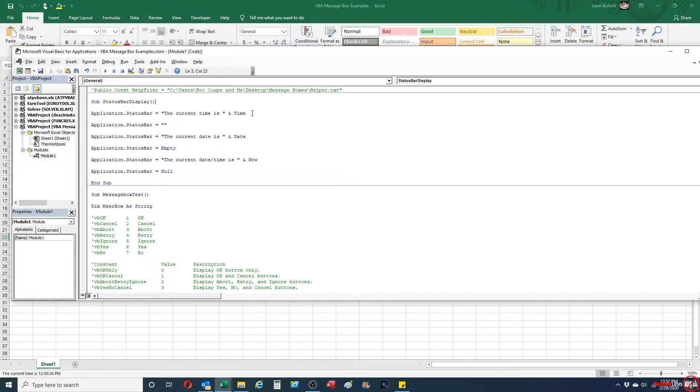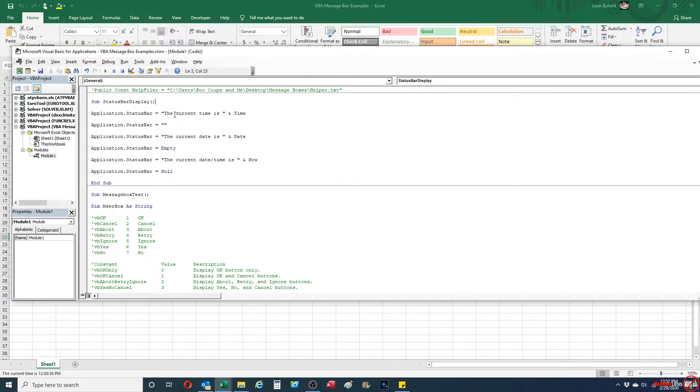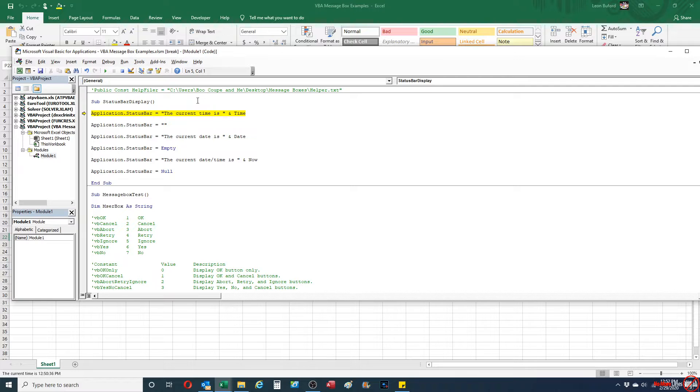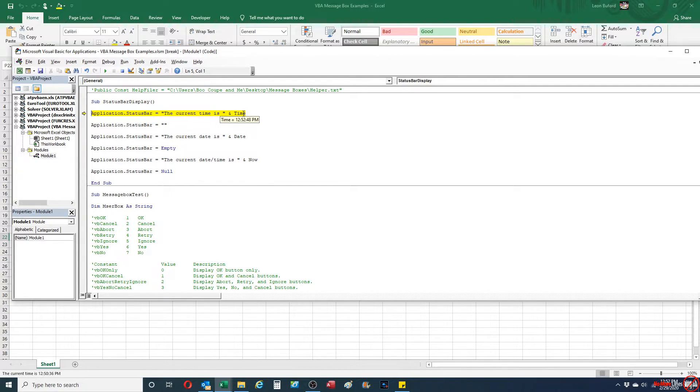So the first one I'm going to show you is it's going to put in the current time, and I'm going to step through this and show you. So basically when I start the subroutine, the status bar is going to tell me the current time, and the time is actually going to be a variable.